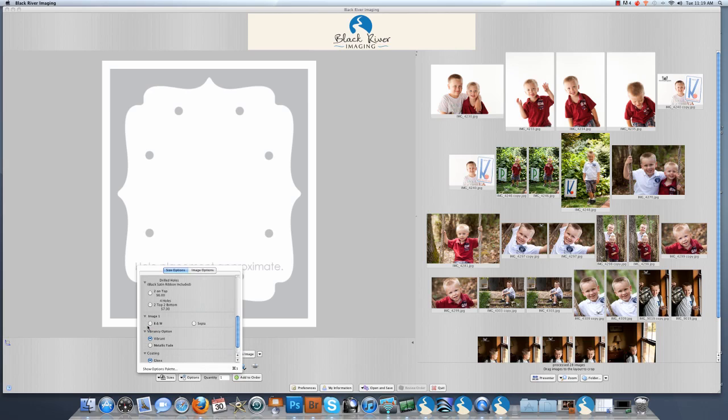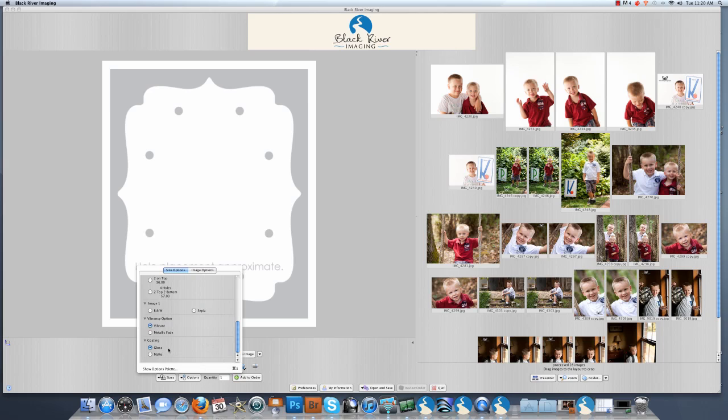You can select to have your image turned black and white or sepia. You also get to select your vibrancy options, vibrant or metallic fade. And the last option is your gloss or matte coating.